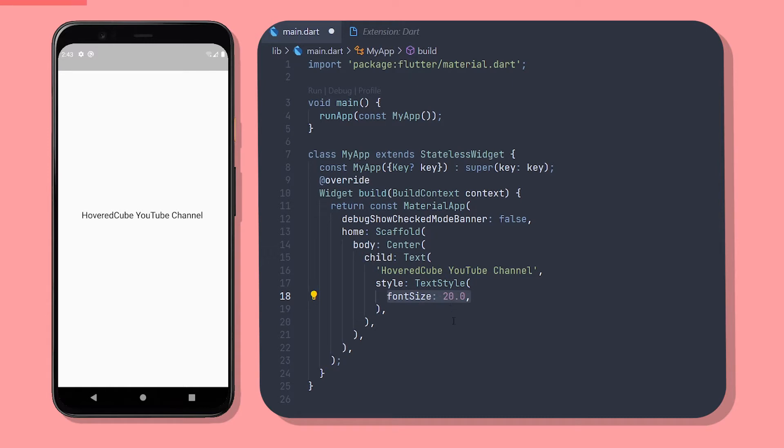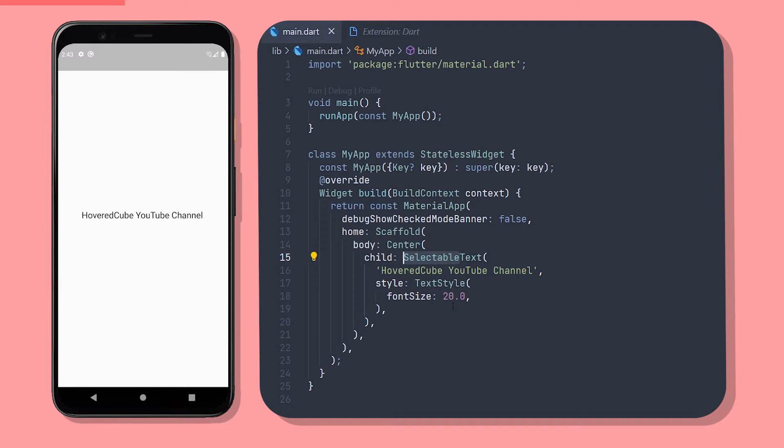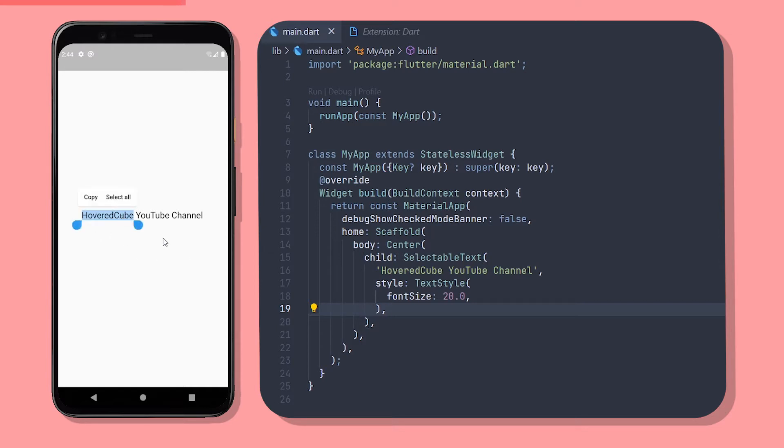To make it selectable all you gotta do is add the word selectable before the text. So now we just replace the text widget with a selectable text widget. If that's all you wanted to do, you can close the video, but if you want to do a bit of customization, watch till the end.